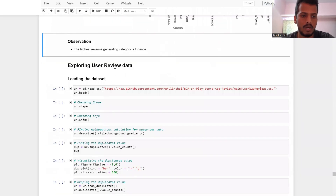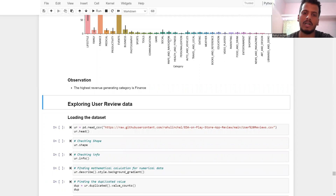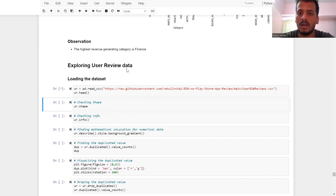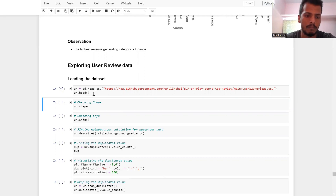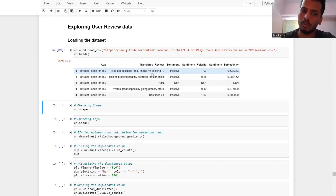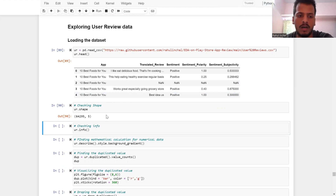Now moving to the second dataset — exploring user reviews. This is where we analyze reviews done by users. We've finished data cleaning and wrangling on the Play Store app data. In the user review data, the reviews, sentiment analysis, sentiment polarity, and sentiment subjectivity are available. The shape is 64,295 rows and 5 columns.